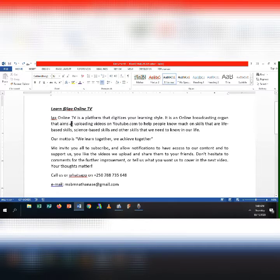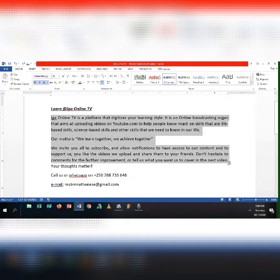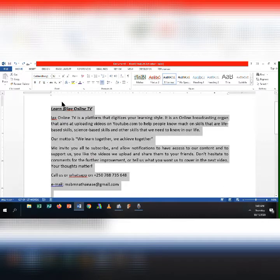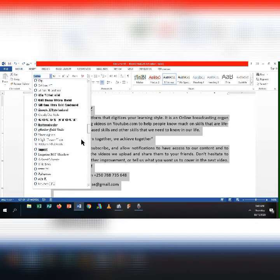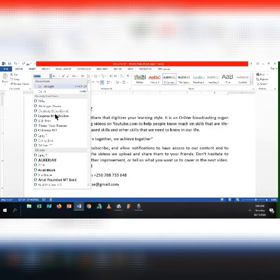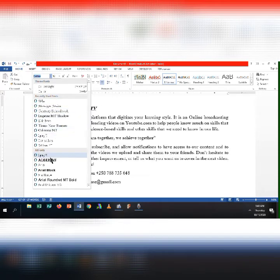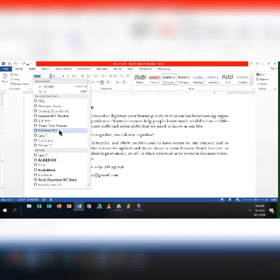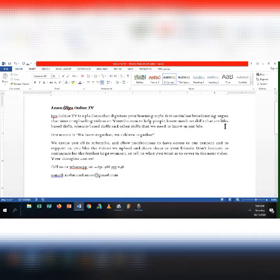Let's now change the font, font size, and even the color of the title. You can also change the font, size, and color of other content. Select the text, then click the dropdown arrow on the font section of the ribbon and select the font you want to apply. You can choose the font style that you want. After applying the font style, you see that the way the text looks changes immediately.